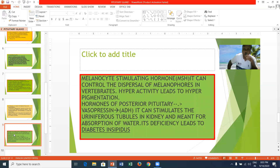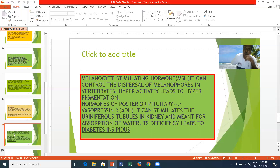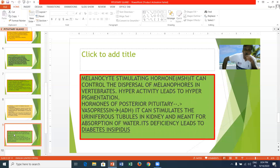Melanocyte stimulating hormone controls the dispersal of melanophores in vertebrates. The activity of melanocytes depends on sunlight. If an animal is exposed to more sunlight, melanocytes express more melanin, meaning more dark pigment is produced. In Scandinavian countries, where sunlight is very less, people appear very fair because no melanin is produced. Hyperactivity of this hormone leads to hyperpigmentation.